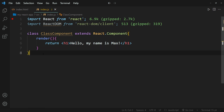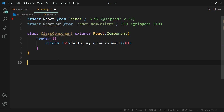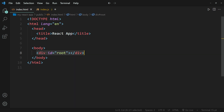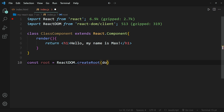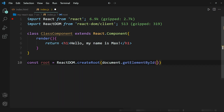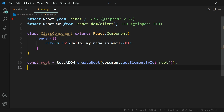This class component that we've created will not do anything within our browser yet, because we haven't rendered it yet. So to render a class component, we first create the place where we want to render it — we want to render it in between these div tags that have the ID root. To do that, we can create a constant, we're going to call it root, and we're going to set it equal to ReactDOM.createRoot(). Within the brackets, we write document.getElementById(), and within that, we put in the ID of the element, which is 'root', and close this off with a semicolon.